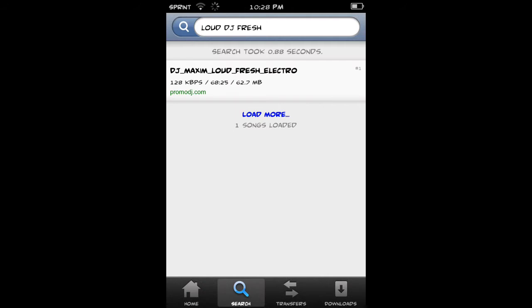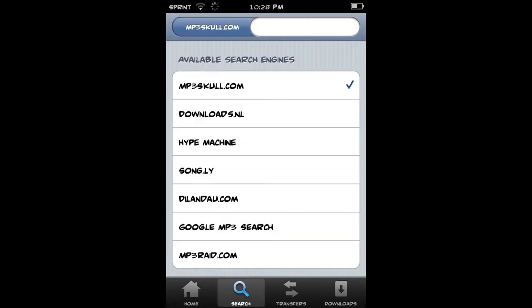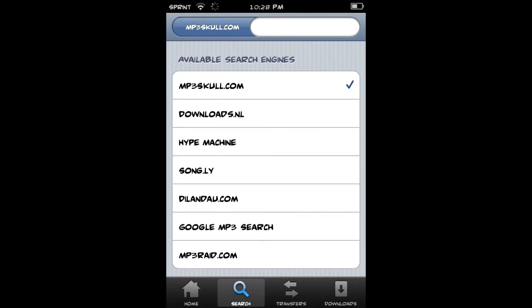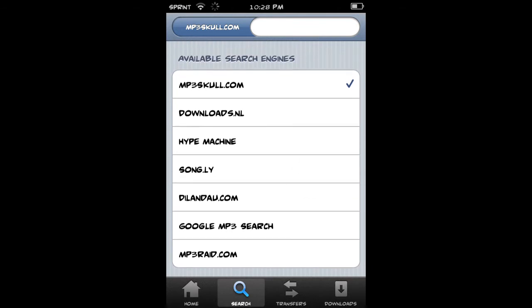Now that you can have this, you can search from a variety. You can search from mp3school.com, downloads.net, hype machine, song.ly, a variety of more.